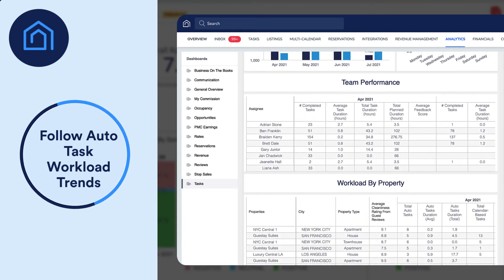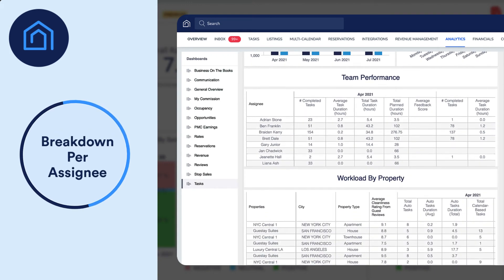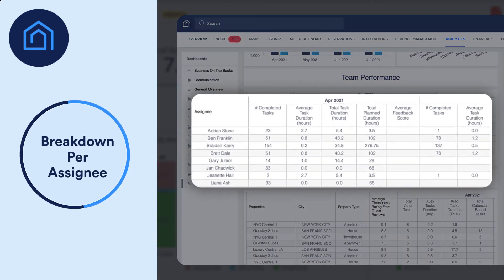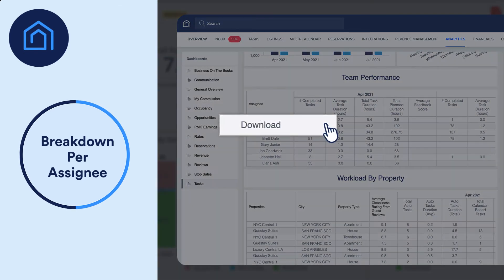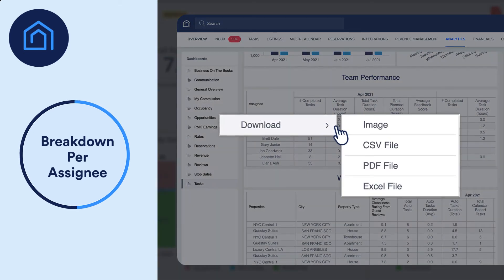You can also see a breakdown of data per task assignee, letting you track the performance of each individual team member. This data can also be exported as a report, and be used to calculate salaries based on the hours logged.